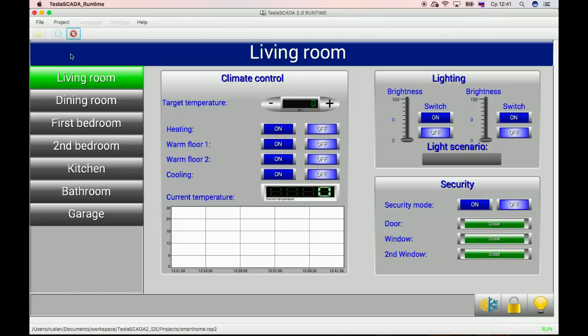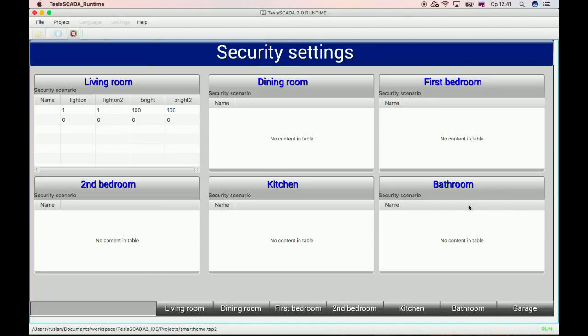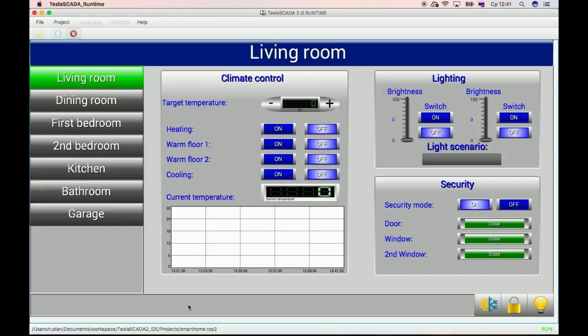Now imitate security mode on. And now imitate the door open.